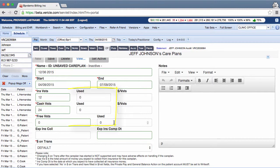In the used field, enter a number only if you have already billed visits that should be included in the care plan. Visits that have been checked in but have not been billed should not be included in this field.